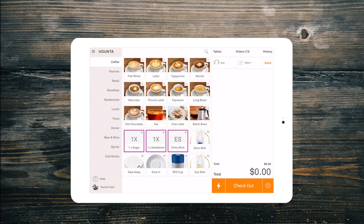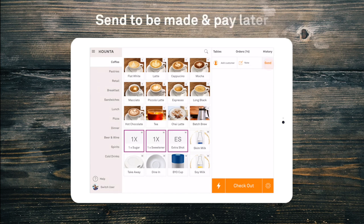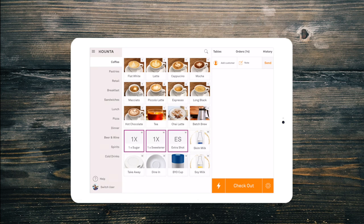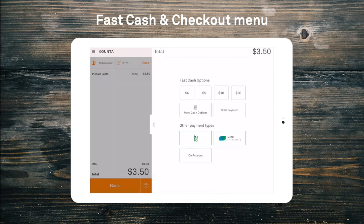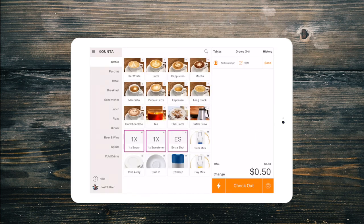We also have the send button. Send the orders to the kitchen, baristas or other production areas and save it in the orders tab so it can be paid later. Finally, at the bottom of the screen is our lightning fast cash checkout and our checkout menu, where we can pay for an order by either cash, card or any other payment type you have created.